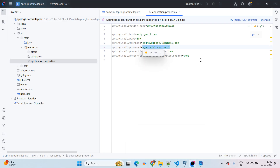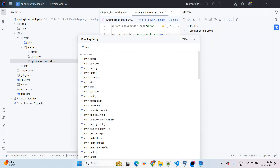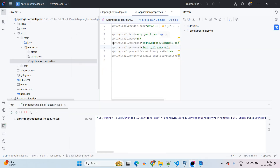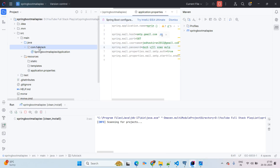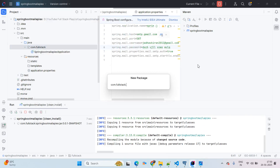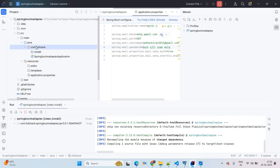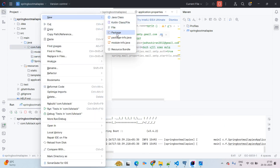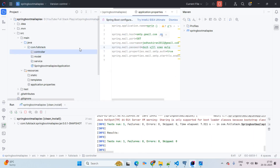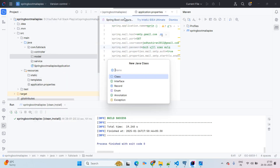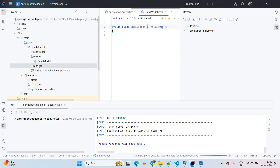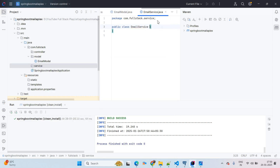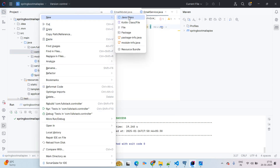Once it is done, come up with Maven and start the build: mvn clean install. It will take some time. Meanwhile, right-click on the base package and create a package named 'model'. Next, create a package named 'service'. Then create one more package named 'controller'.